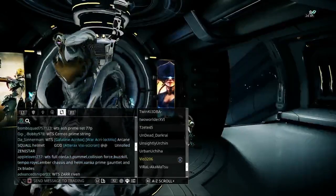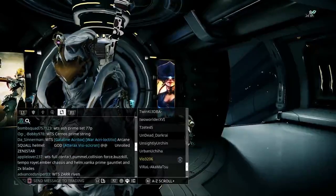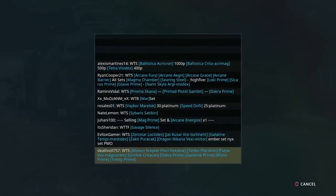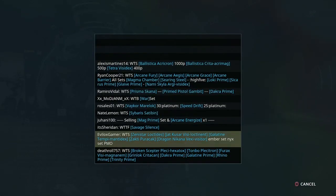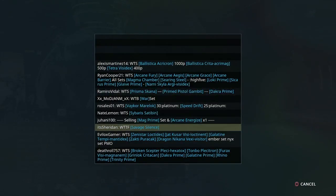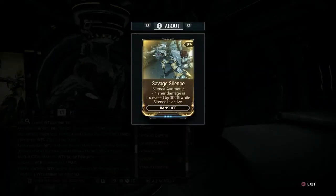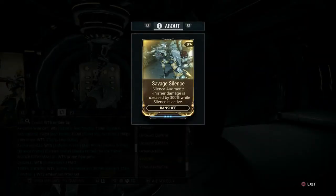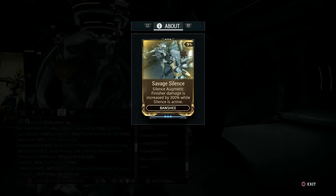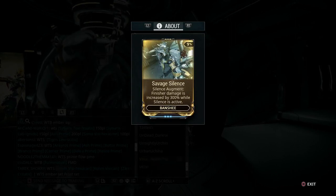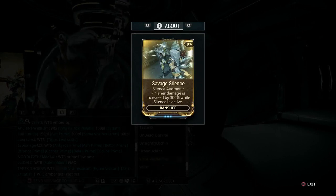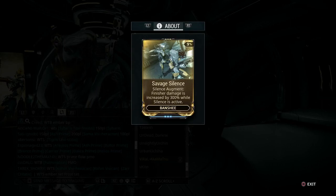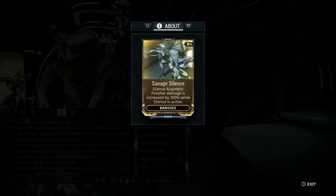I'll show you an example. If you click L3 and scroll up, there you go—you've got Savage Silence there. You can see this person has maxed out Savage Silence, so it'll give you an idea as to maybe how much they're selling that for. Some people don't max out their mods, some people do, it really depends.